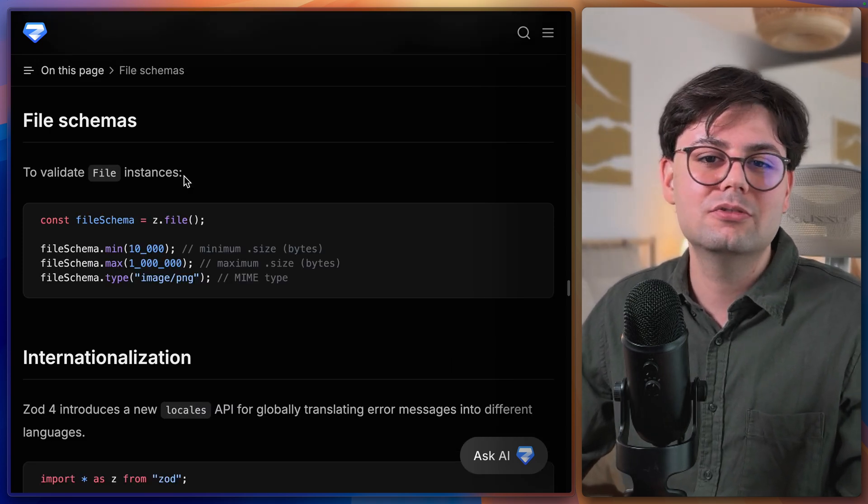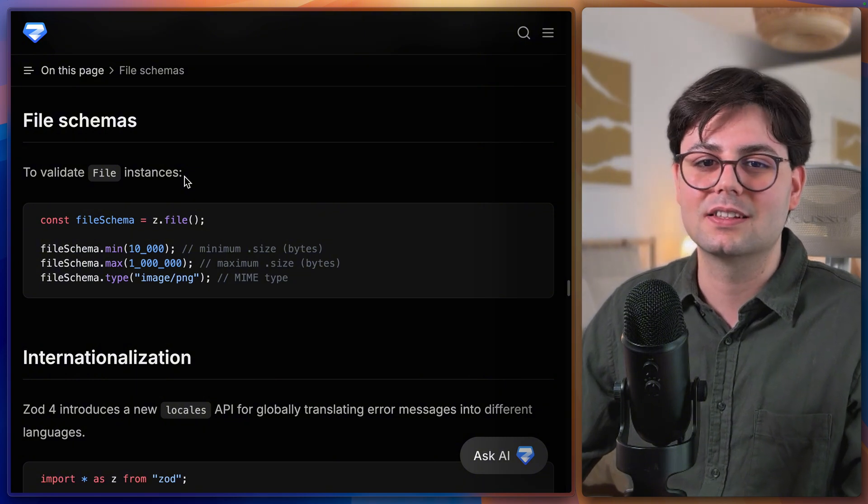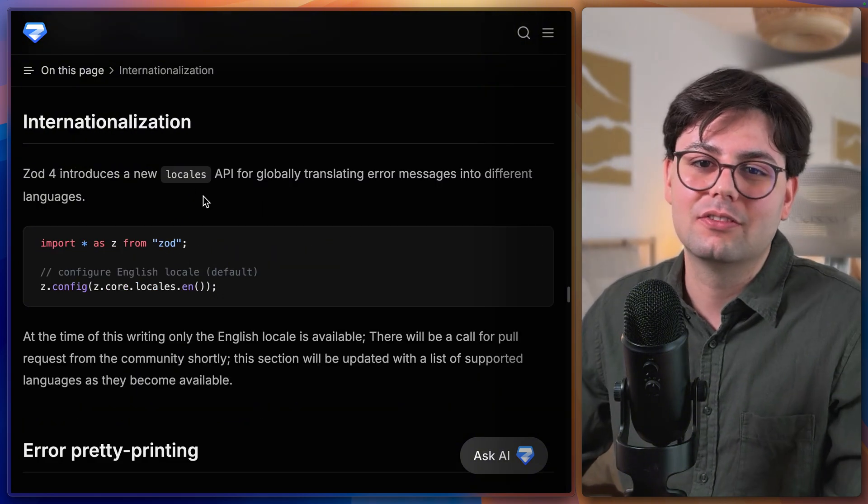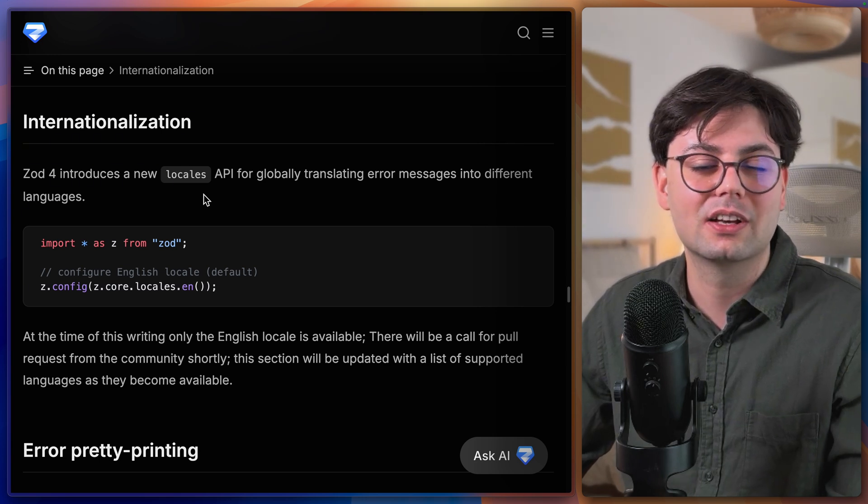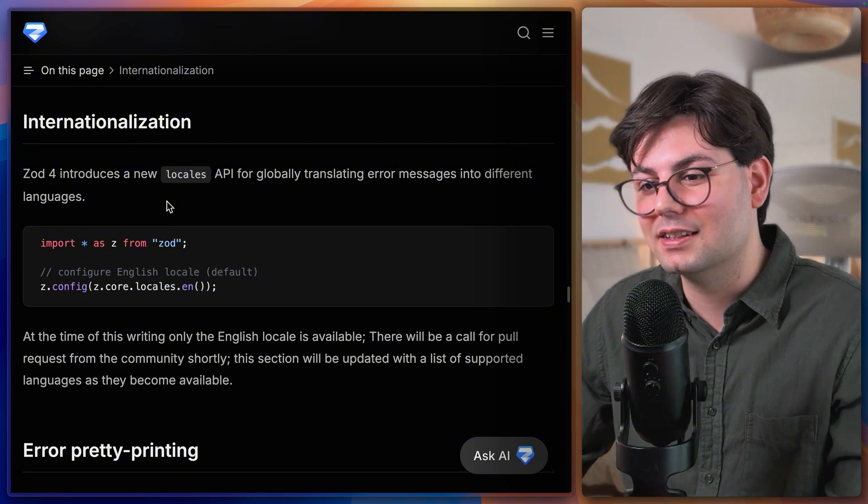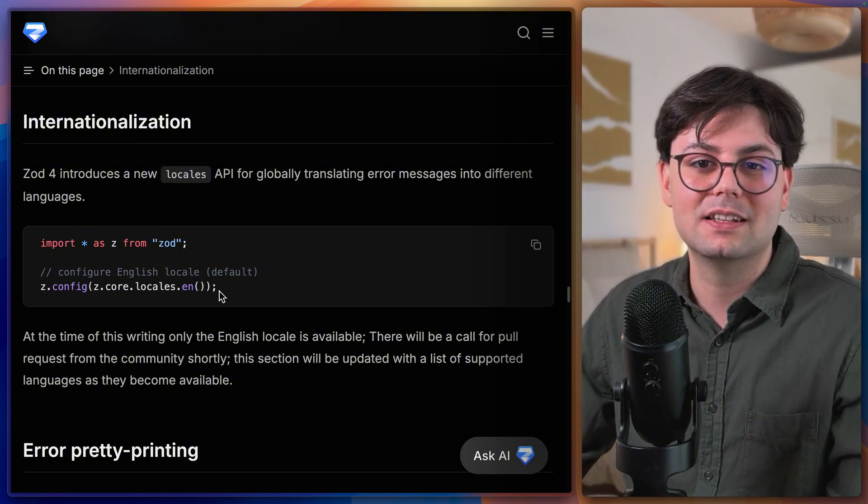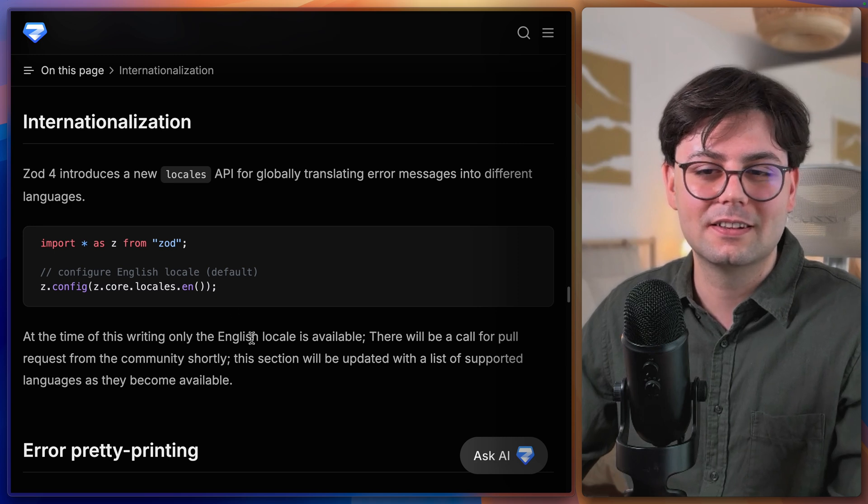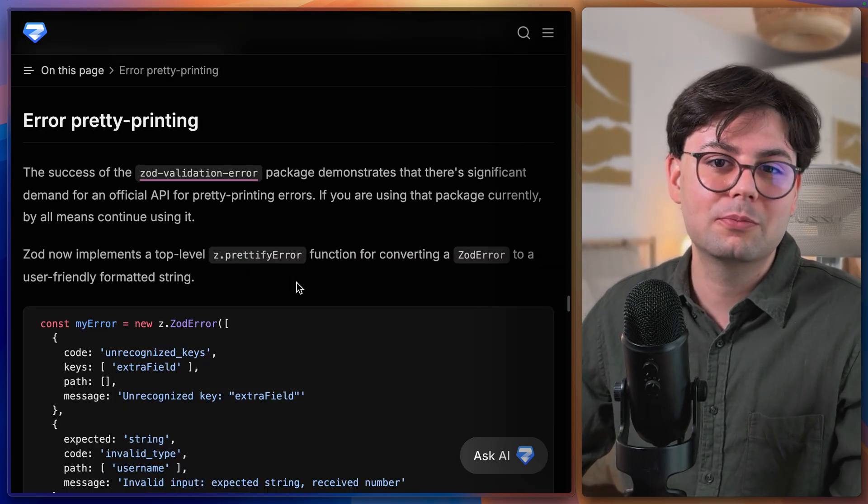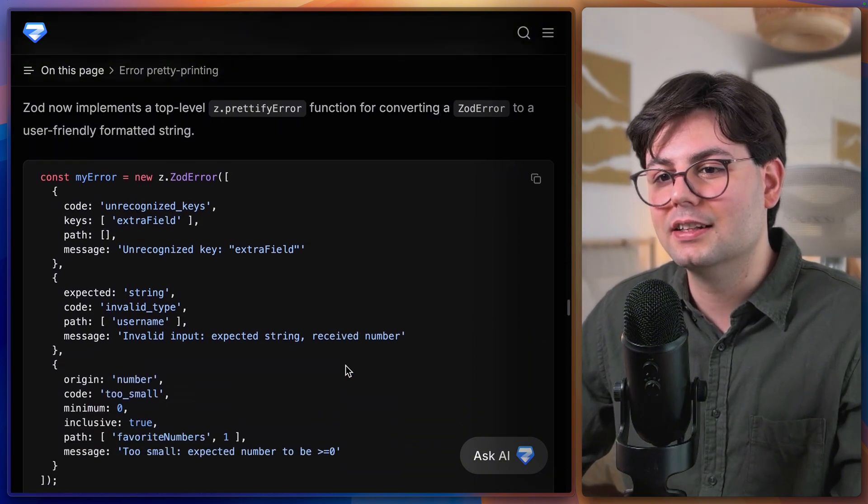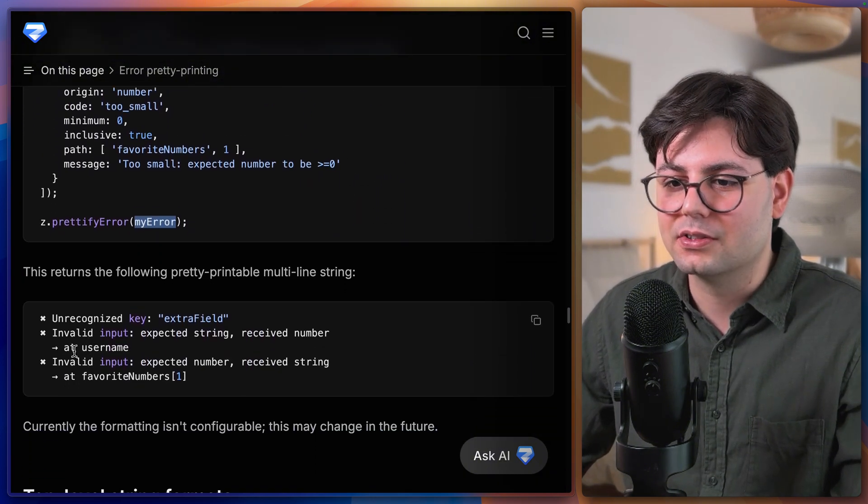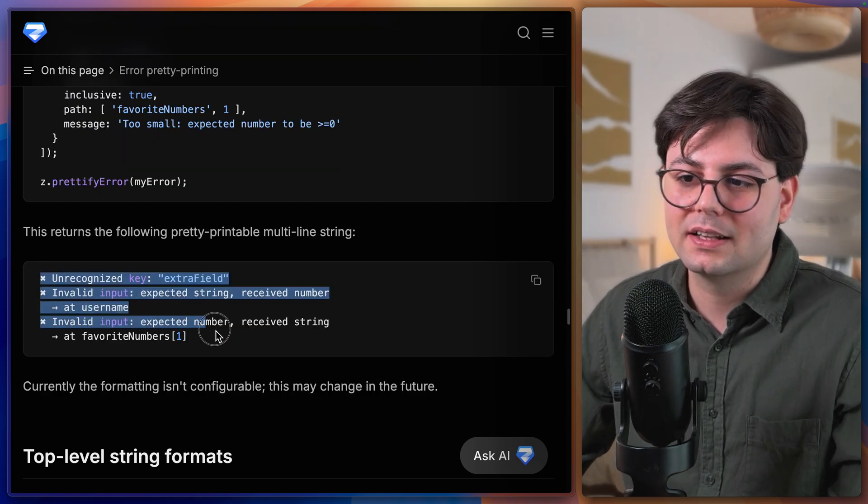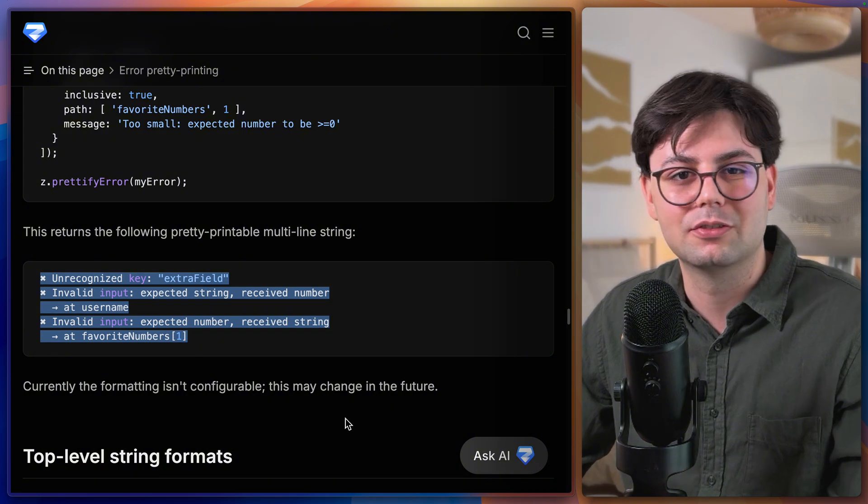There is now also a new file schema which obviously really simplifies working with files in your projects. Now if you have used Zod in forms then you know how important it is to have clear error messages that you can just show the user. And for that they have introduced internationalization. At the time of filming this video only English is available but I'm really looking forward for the next languages. There is now also a new way to prettify messages and that is using the prettify error. And this takes in a normal error as an input and returns a beautifully formatted error.